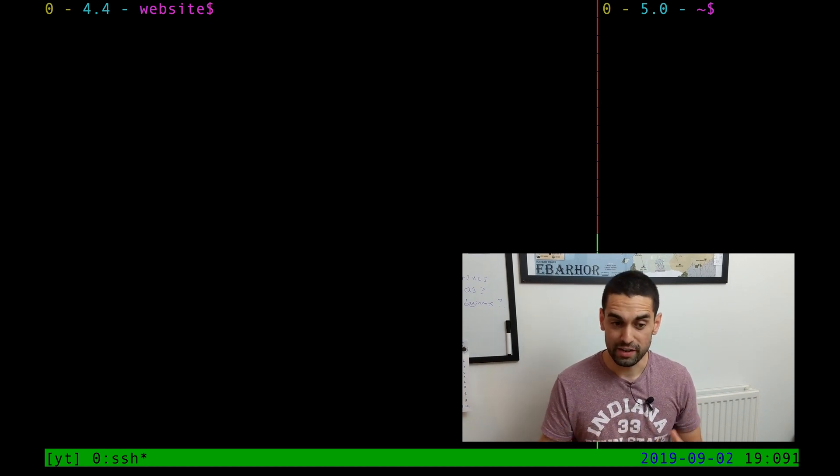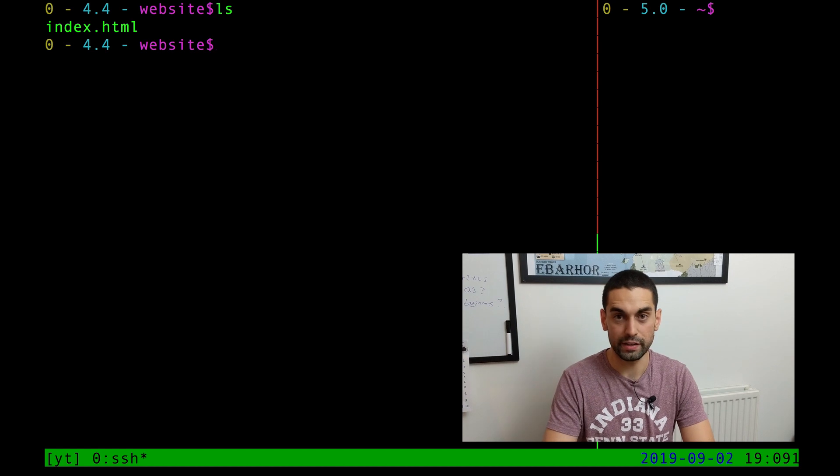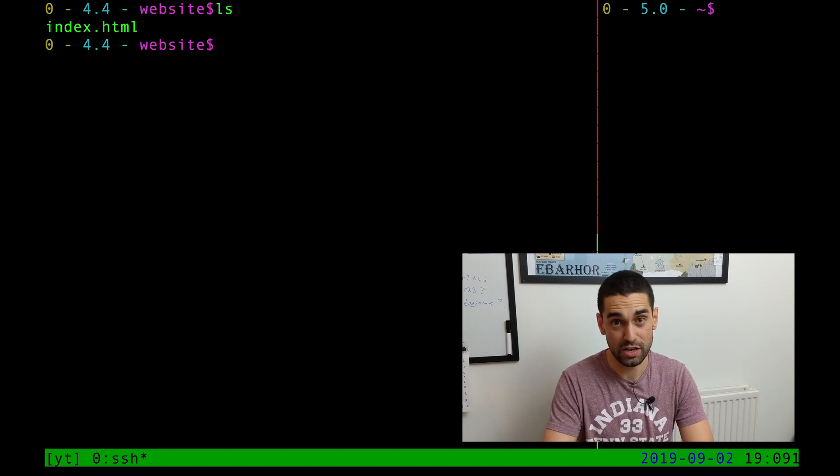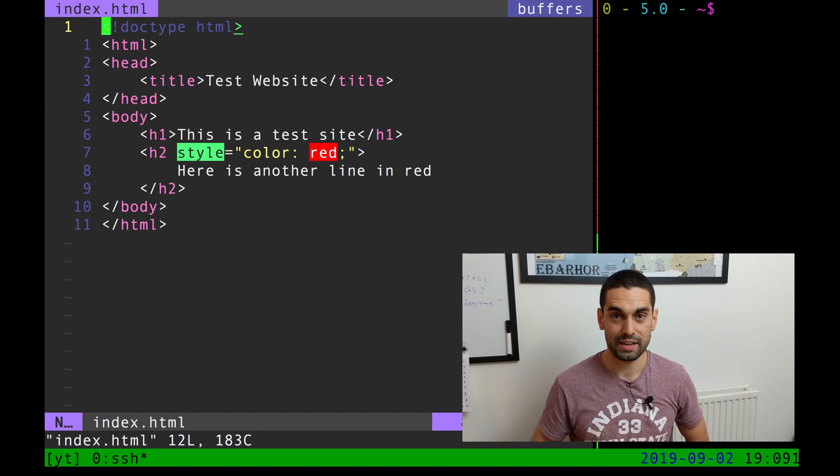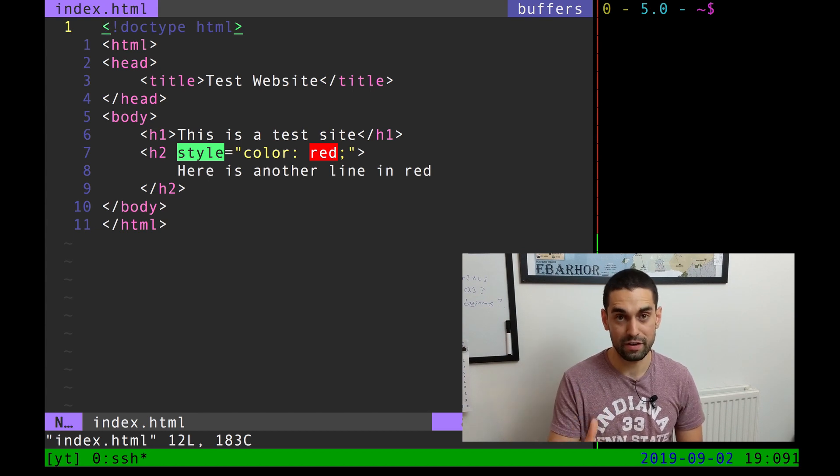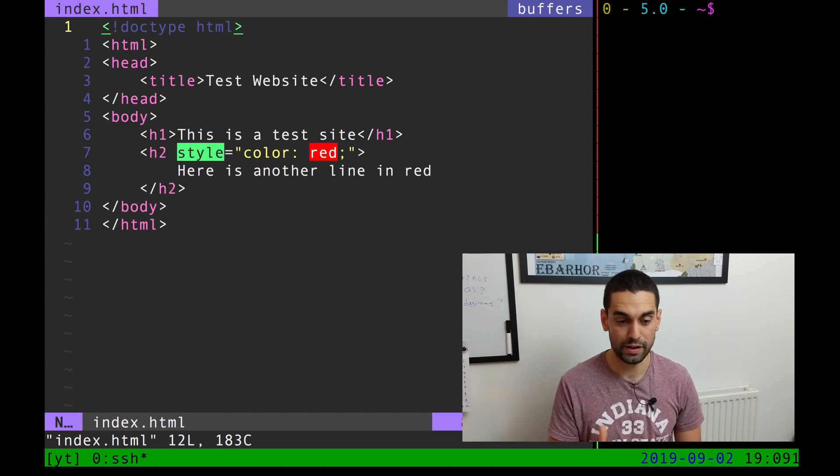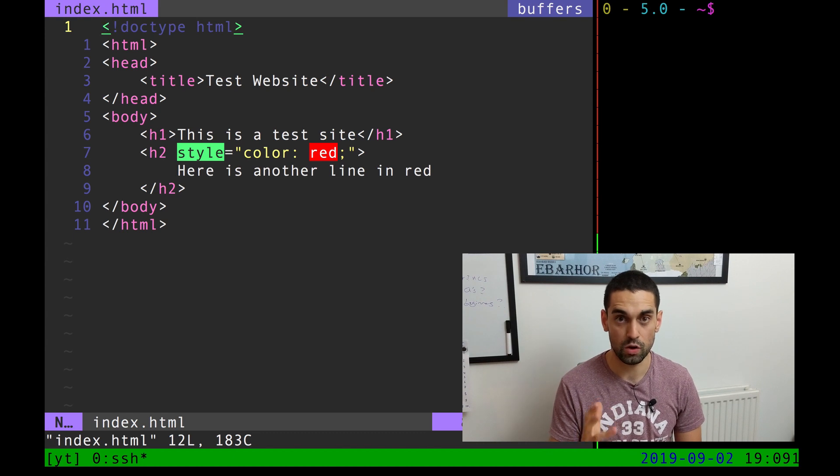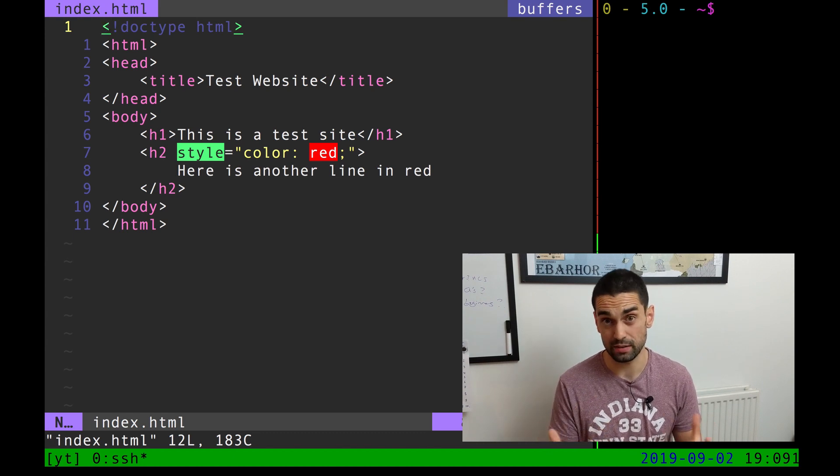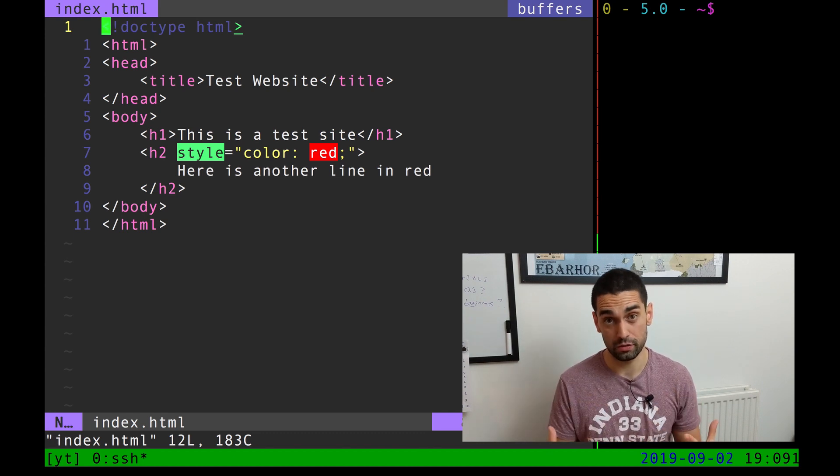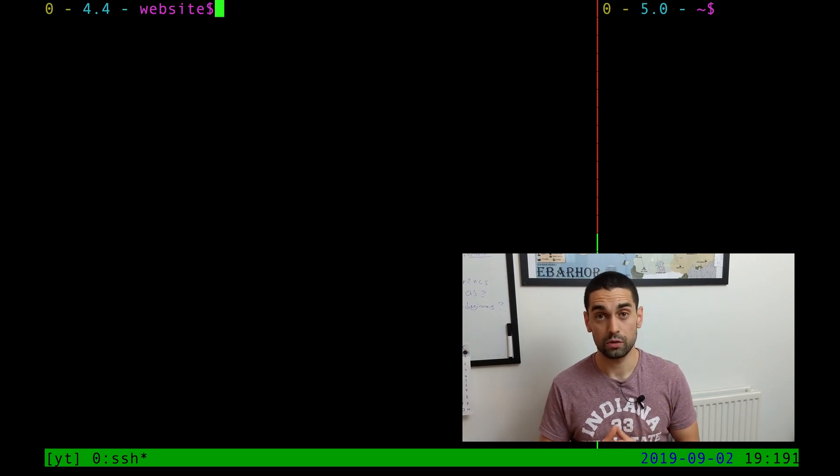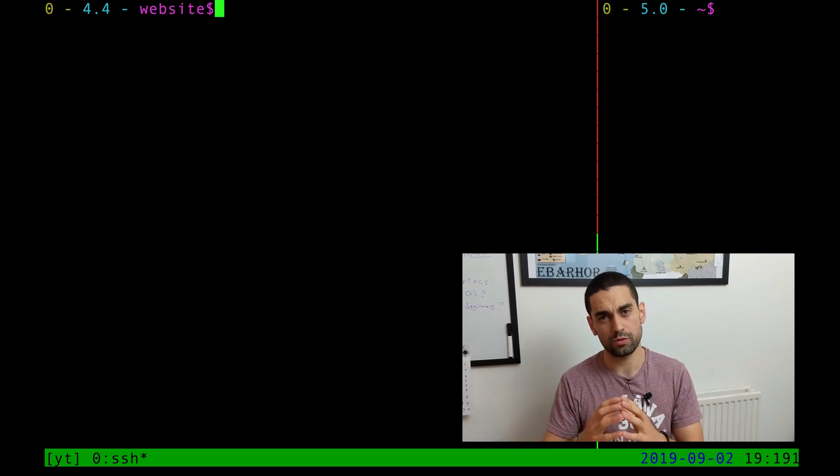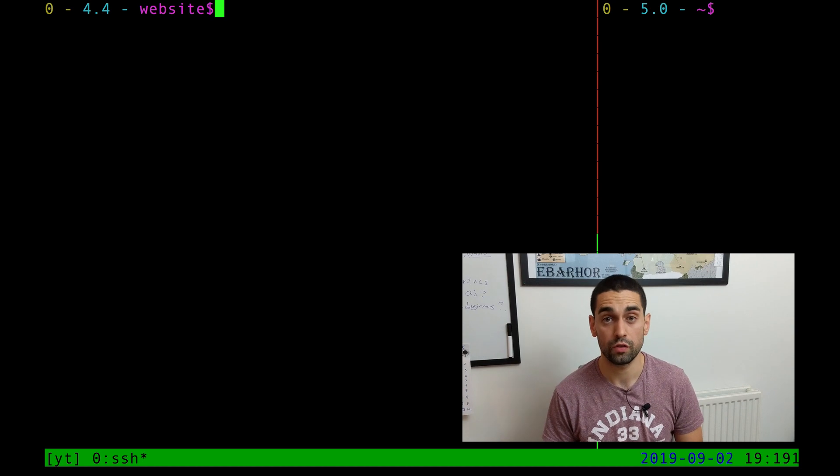Inside my demonstration area, I have simply one file called index.html. Inside of index.html, I have a very simple HTML file that has a title, a H1 and a H2 that is colored red. This is the web content that we're going to serve. For the methods I'm about to show you, you need to be inside the directory that you want to run your web server from.